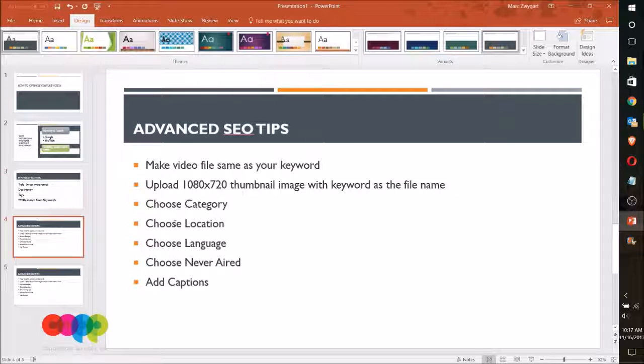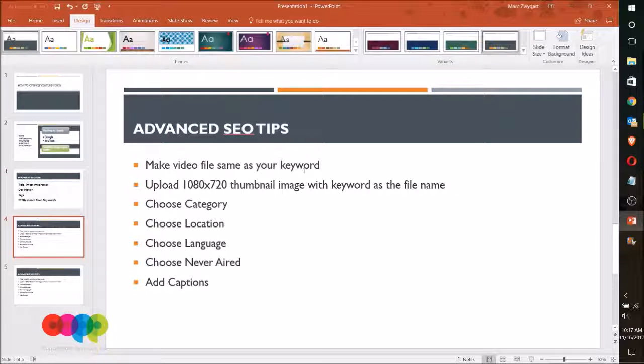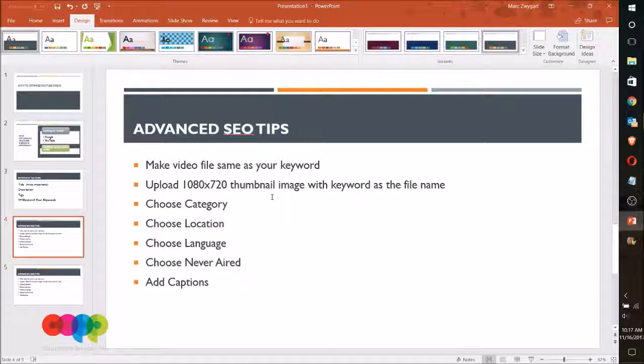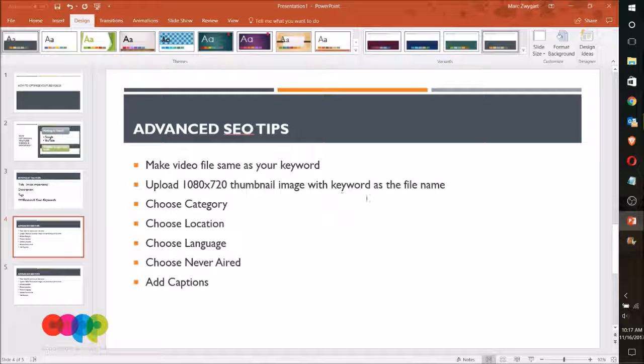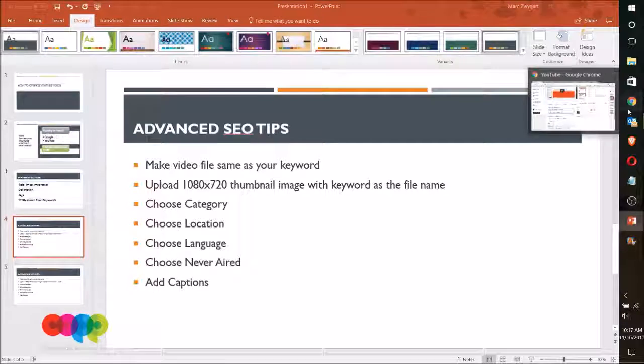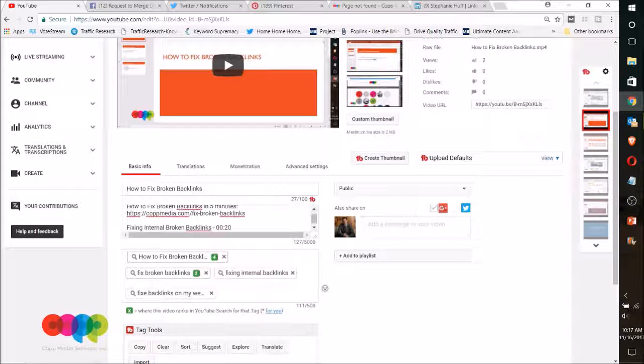There are a few advanced things that you can do for SEO tips: make sure that your video file name is the same as your keyword, upload a 1080 by 720 thumbnail image with the keyword as the file name.